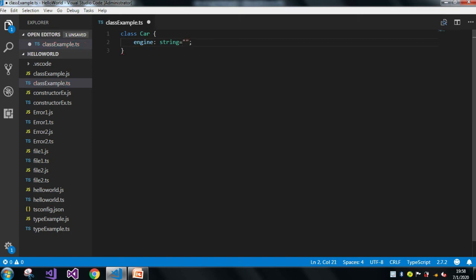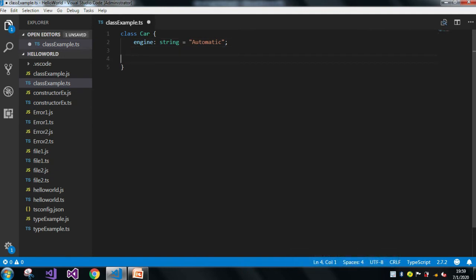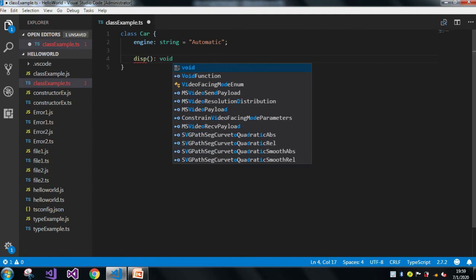I gave the value 'automatic' to the engine field, but you can give any value. Since I am not using any constructor here, by default it will take the default constructor. In the TypeScript file we can't see it directly, but when the TypeScript compiler compiles it, it will automatically take a default constructor. Now let me create a function.